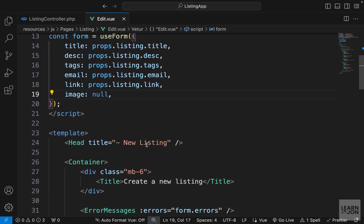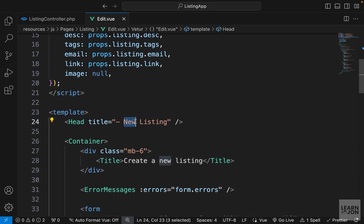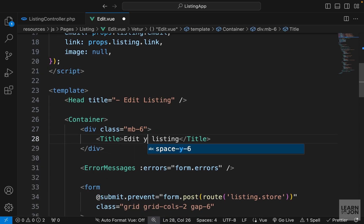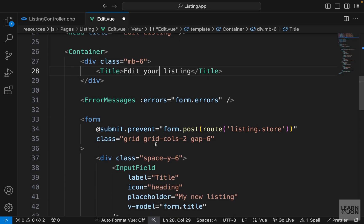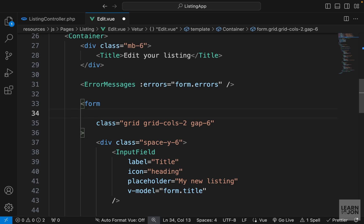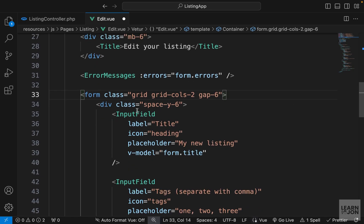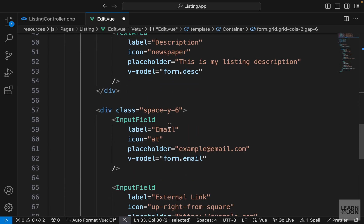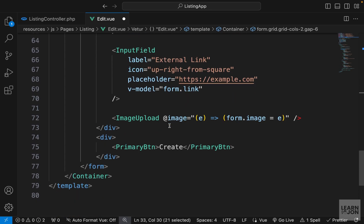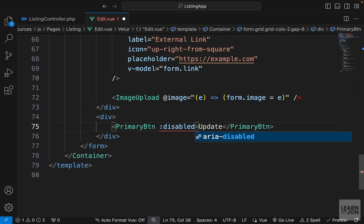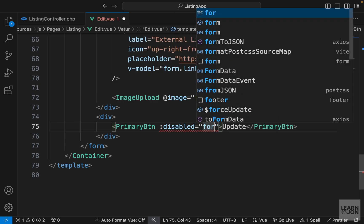Going down to the markup, we don't want to say 'New Listing' — we want to say 'Edit Listing' for the title, and also 'Edit your listing' for the subtitle. We need the error messages and will submit to a different route, but for now let's delete the submit handler and come back to it in the next video. The form doesn't have any submit listener for now, and for the button, instead of 'Create' we want to say 'Update', and we can also bind the disabled attribute to form.processing.